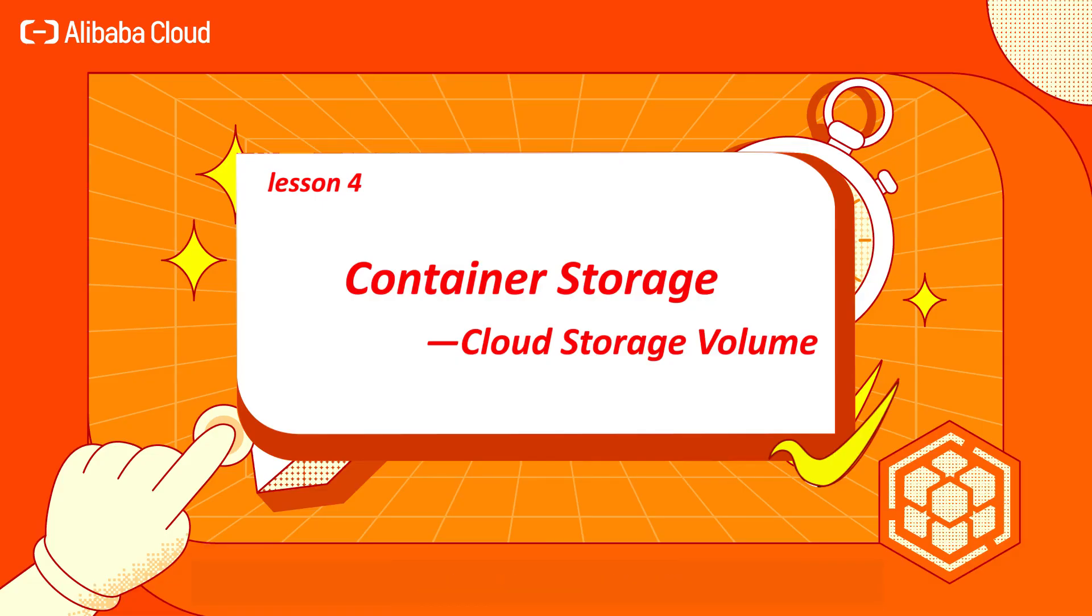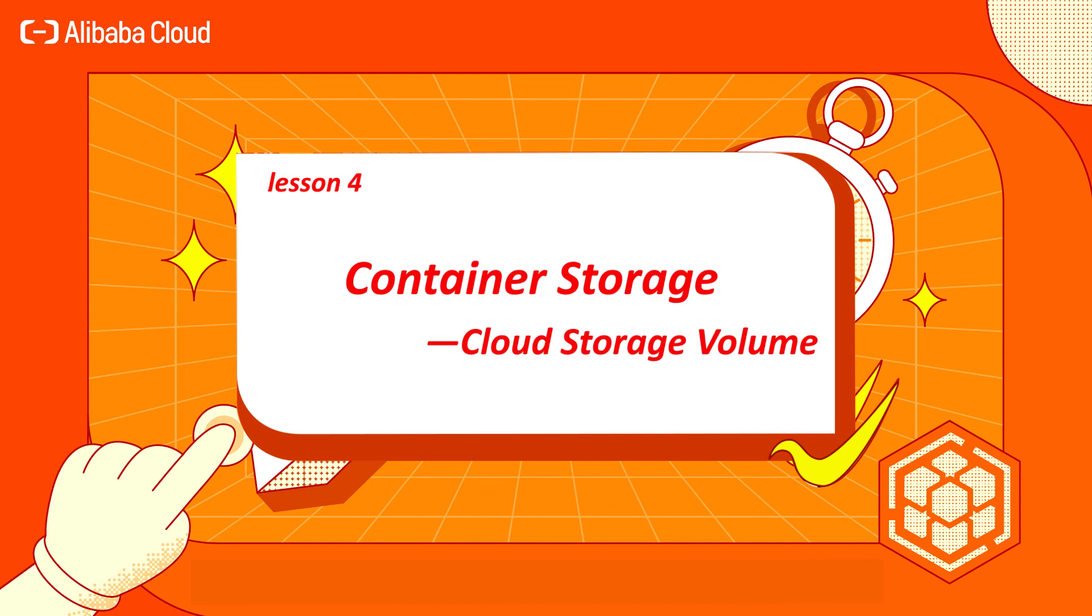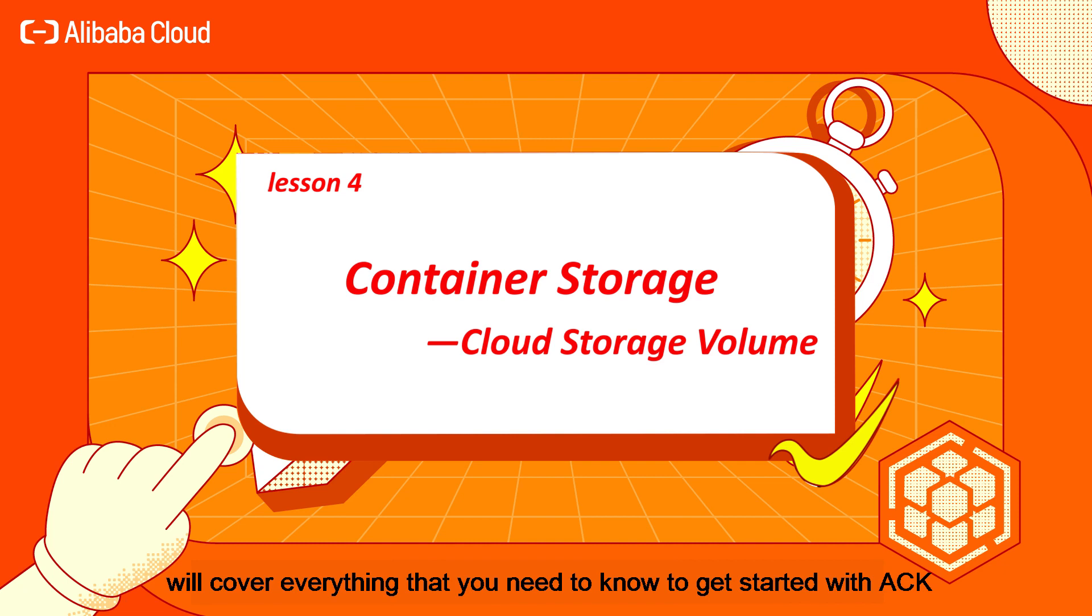My name is Wang Zhao, a senior engineer from the Alibaba Cloud ACK team. This course will cover everything that you need to know to get started with ACK.